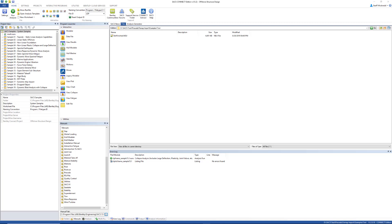I will be using an example provided with the FEMAP installation. First, open SACS PreSeed and start with a blank model.